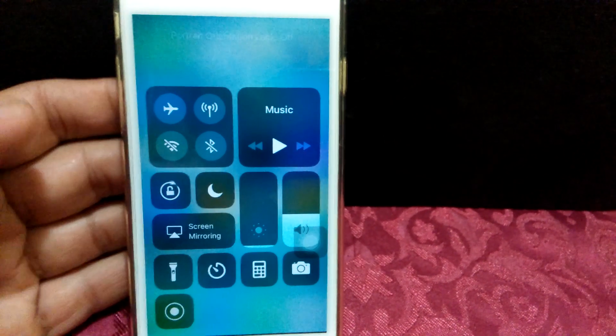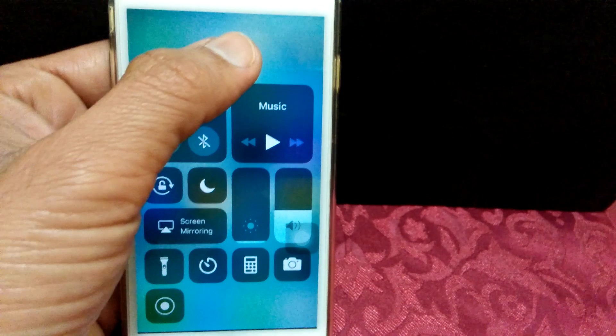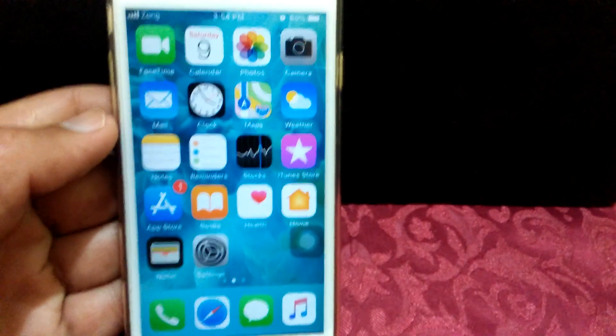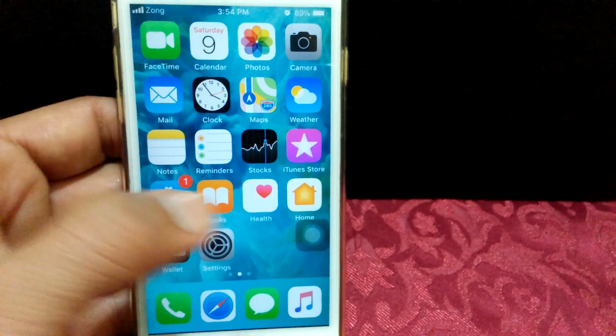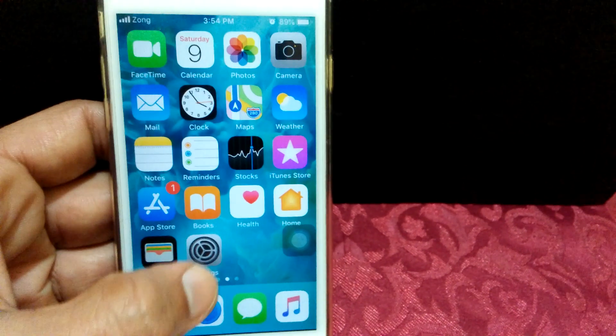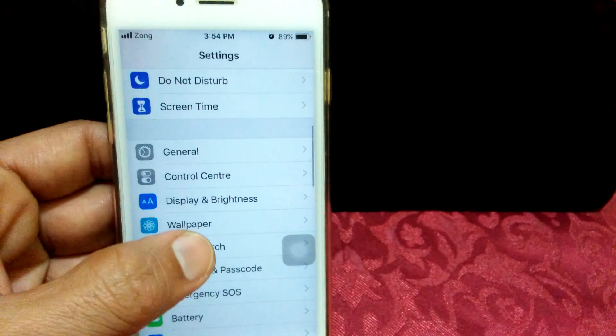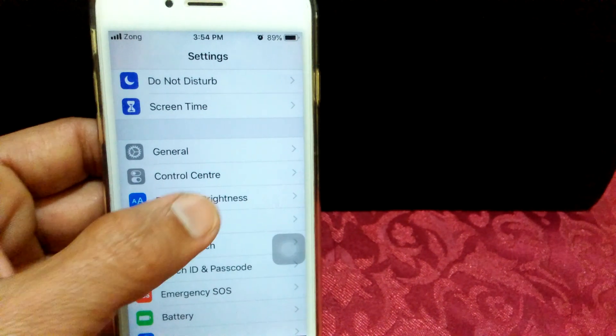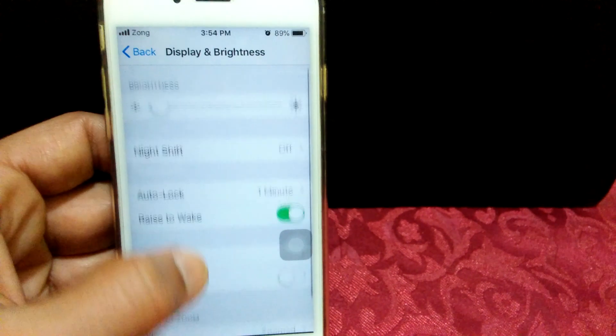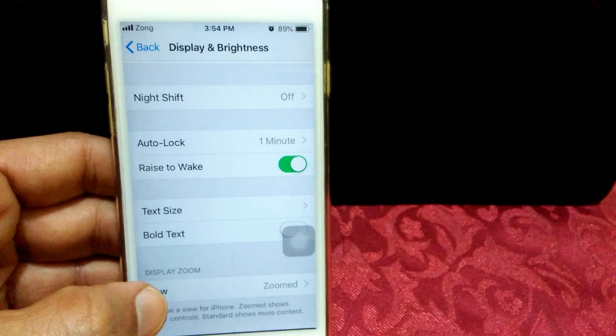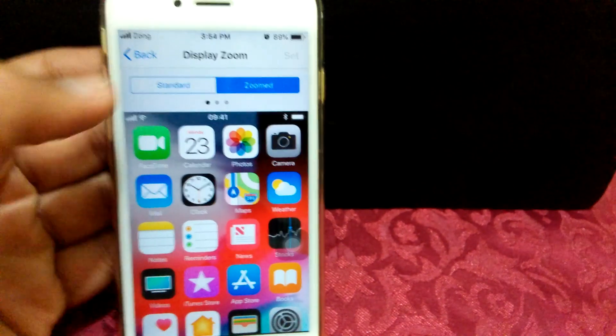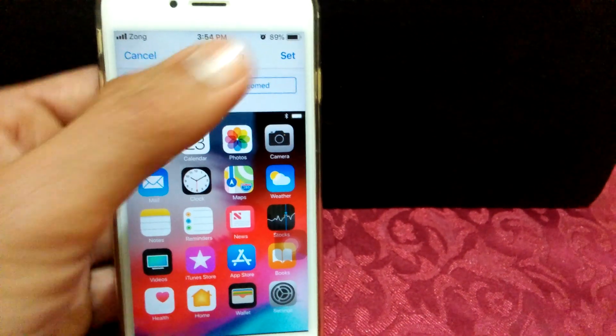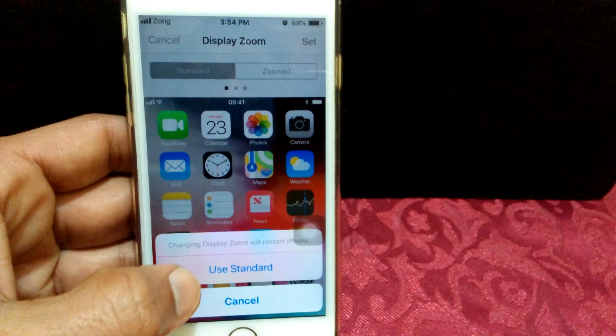After turning it off, if the problem still exists, then you have to check display settings. For that, you have to go to Settings, scroll down, tap Display and Brightness. Here you check the view and select Standard. Set on Standard.